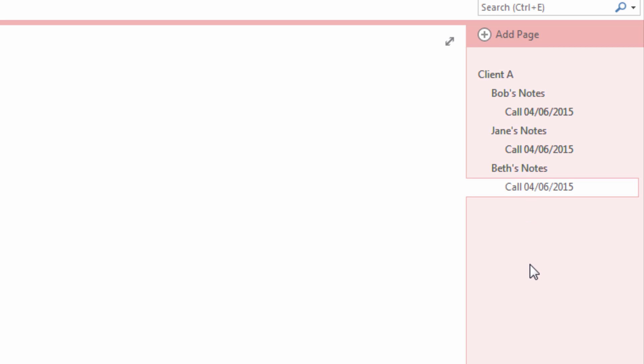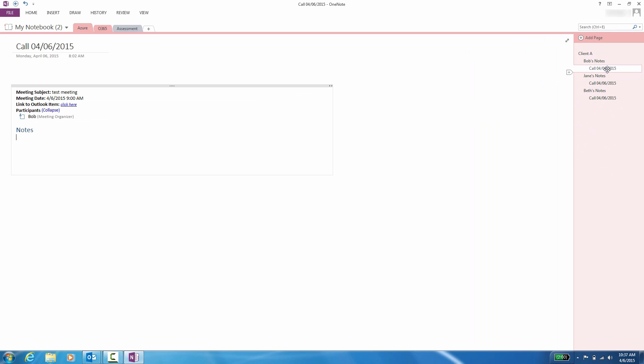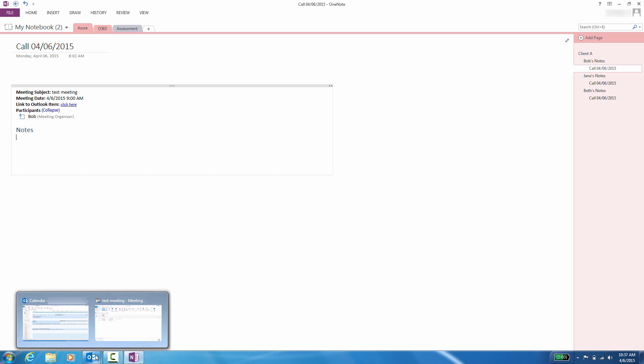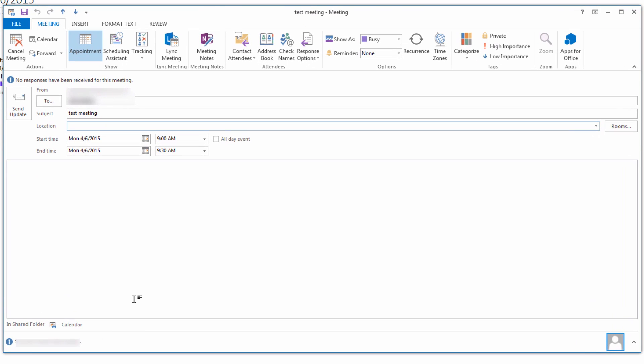Once you have a meeting organized with Client A with all the participants necessary, simply click on the call note page that you wish to begin typing on. To have the notes inserted with the respected meeting, go to your Outlook client and find the respected meeting that you wish to import into your OneNote page. To do so, go to the meeting invite, click on Meeting Notes within the invitation.